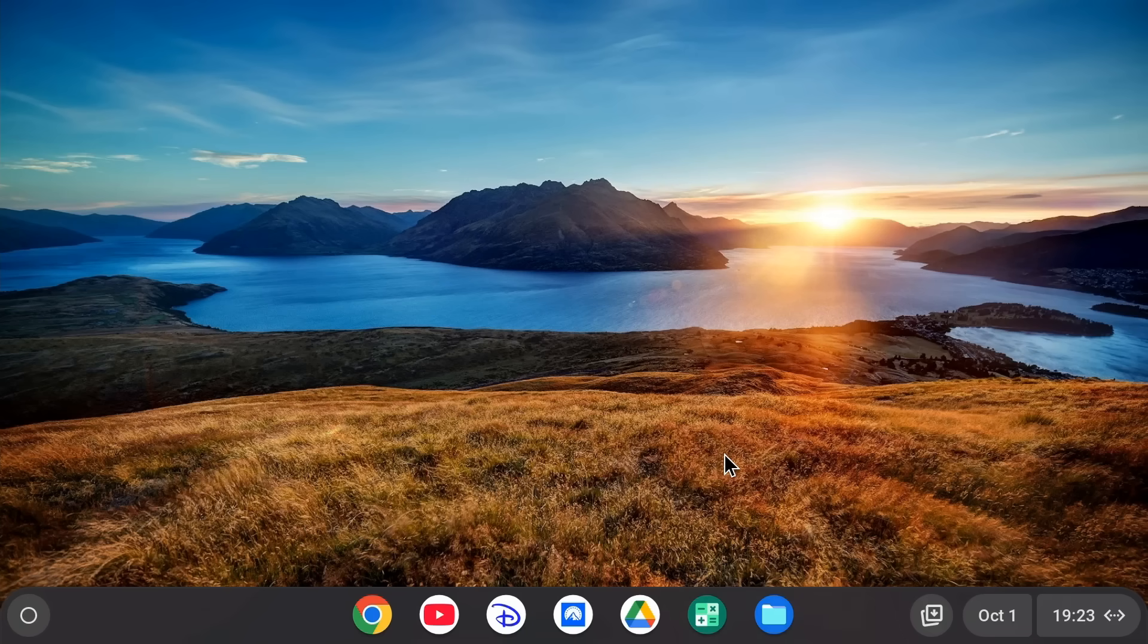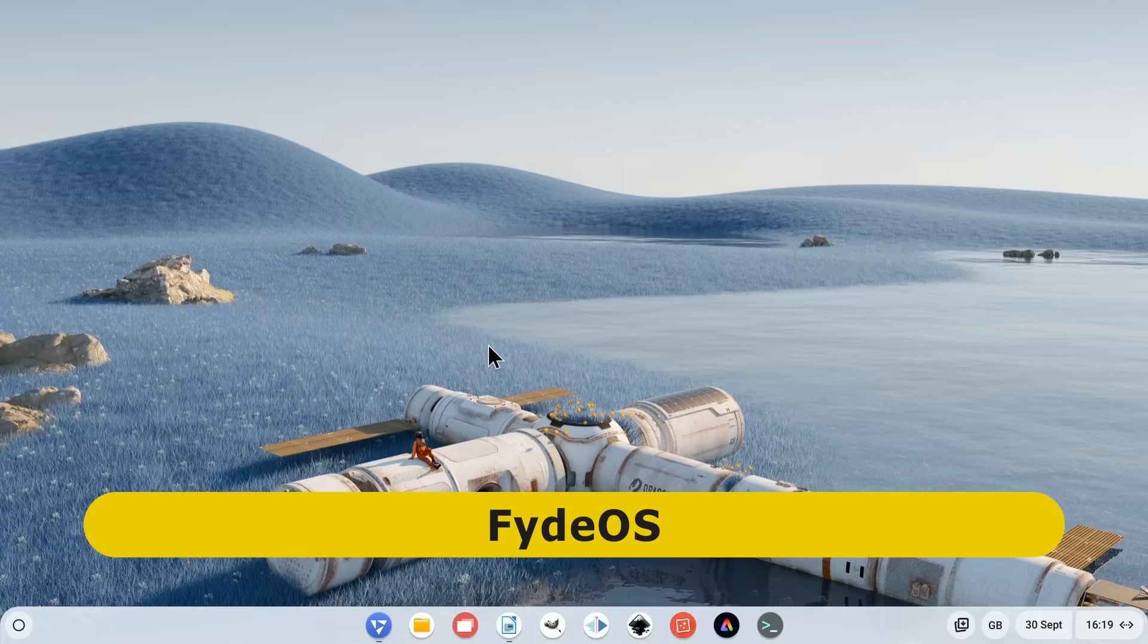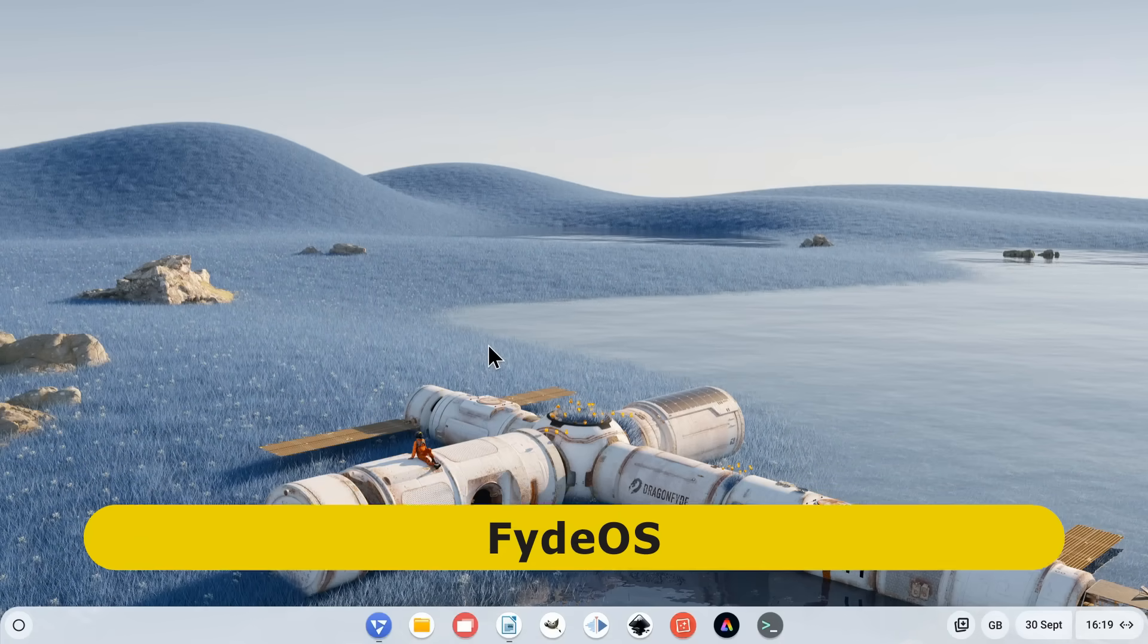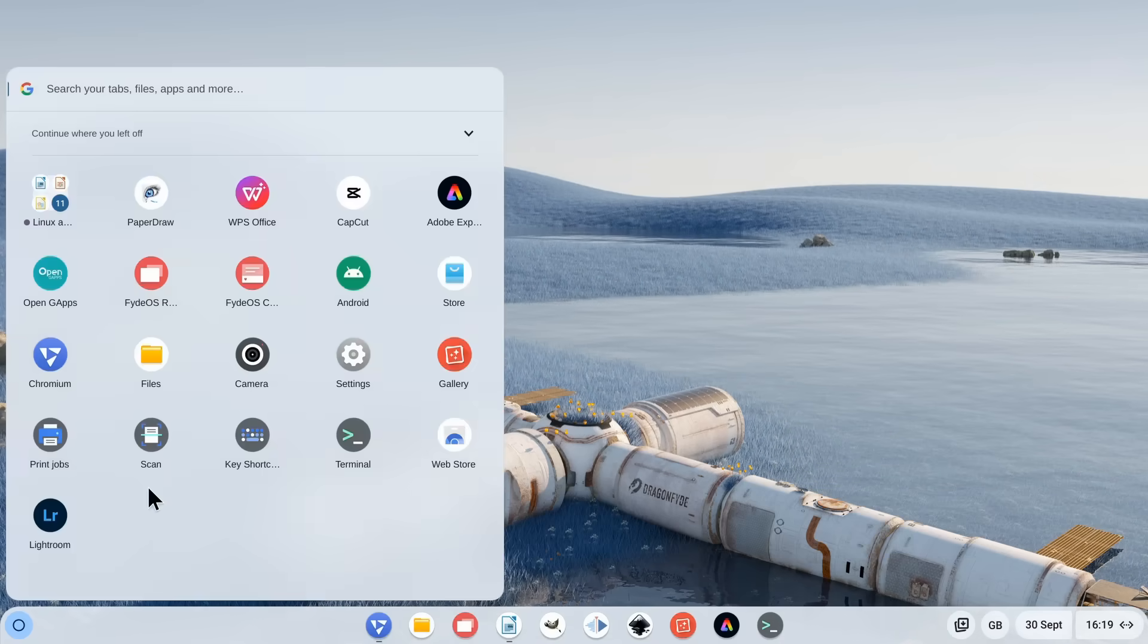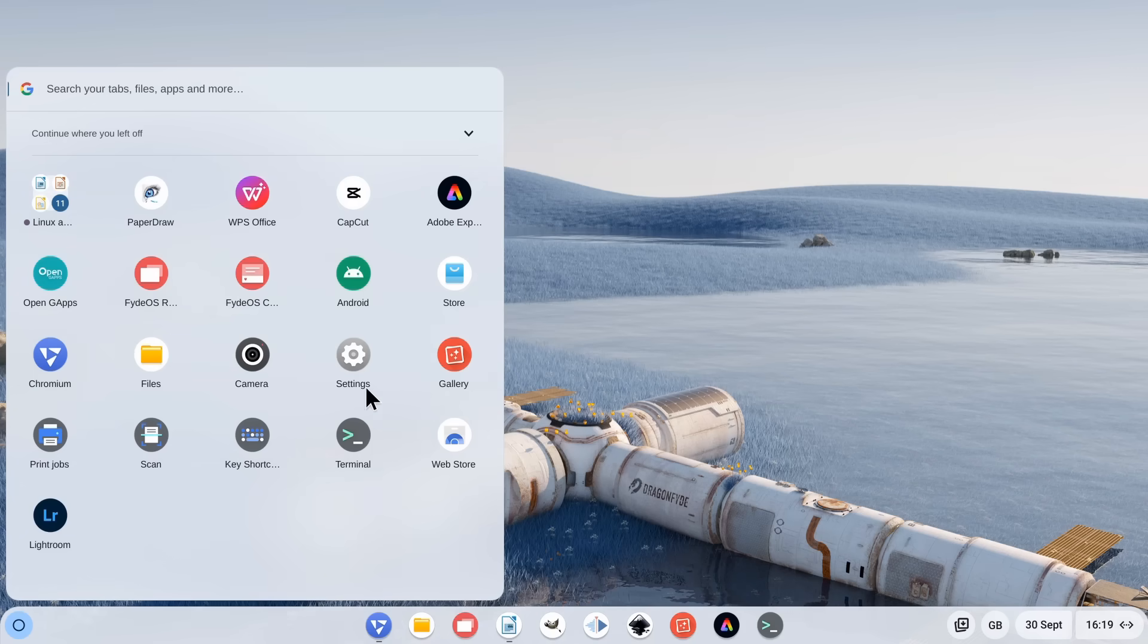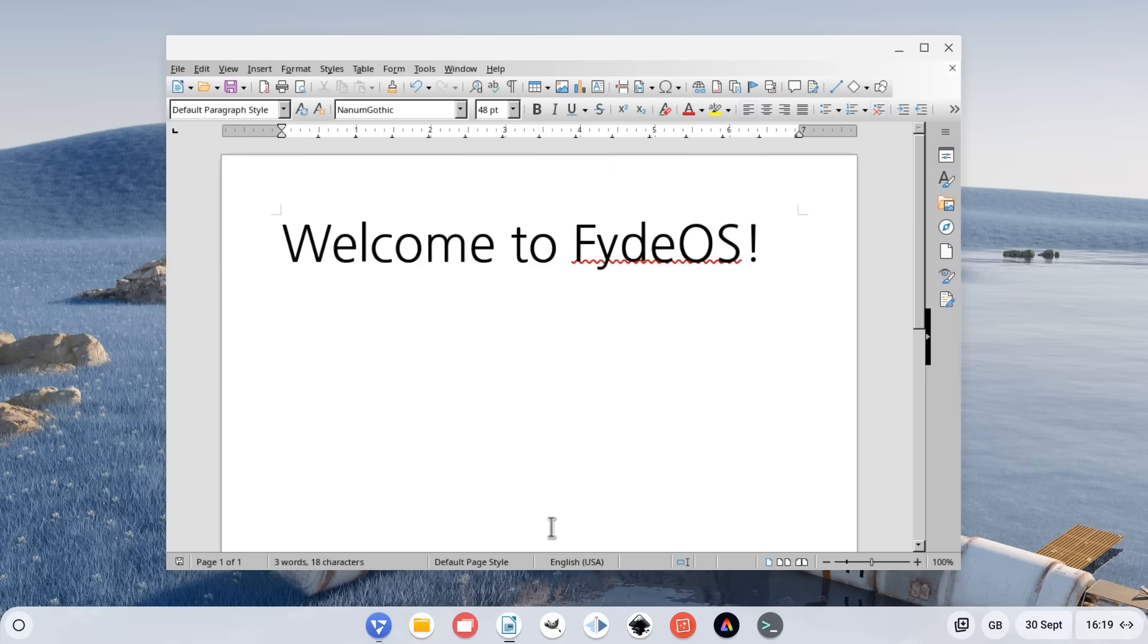The second alternative is FidoOS, which I've covered very recently on the channel. And this looks very similar to Chrome OS Flex as we can see, and it can also run Android as well as Linux applications.